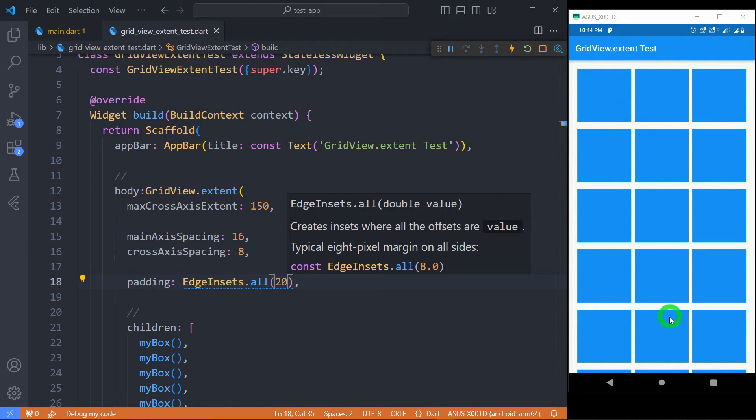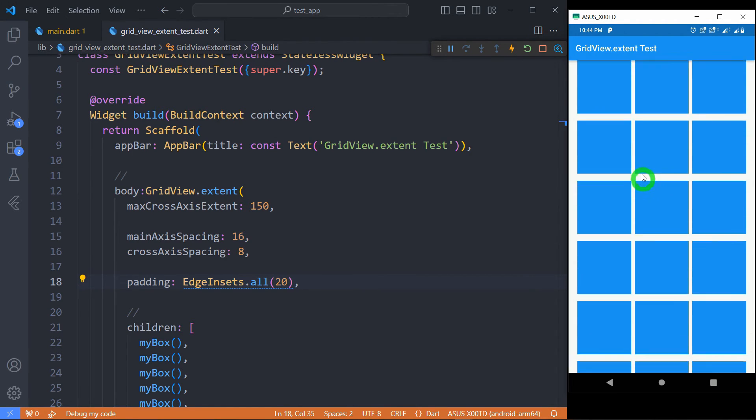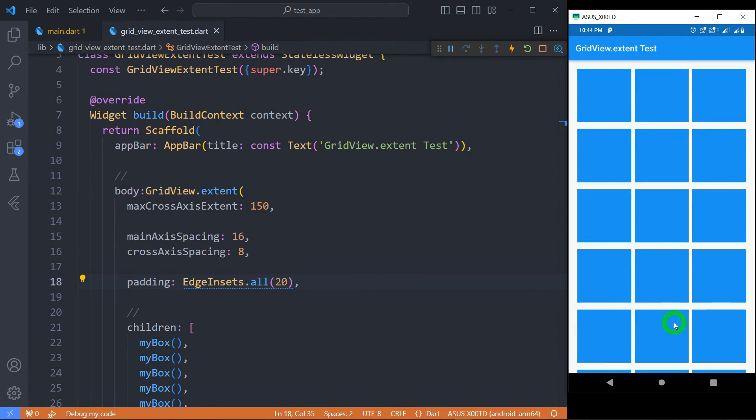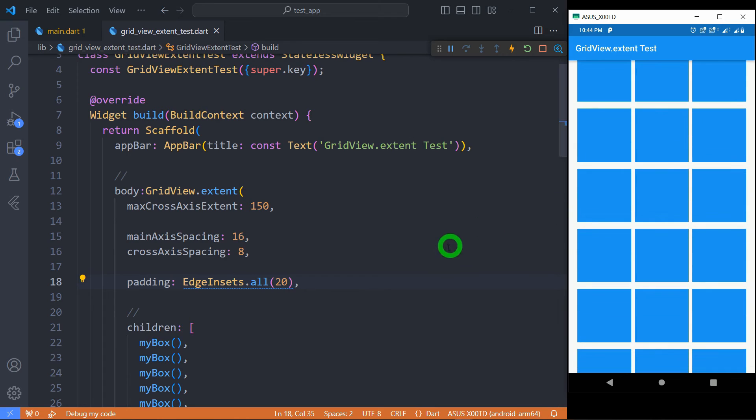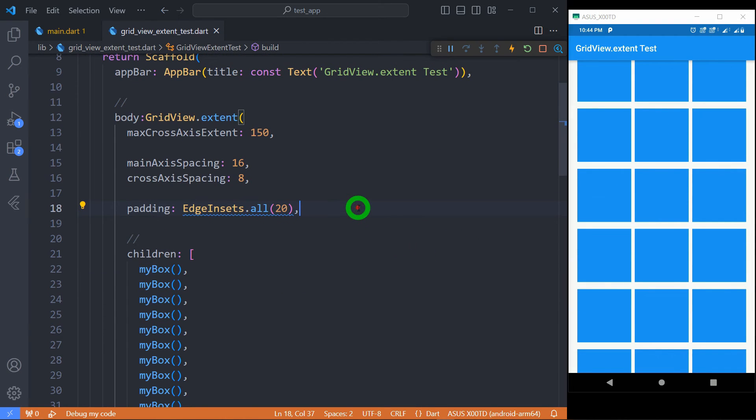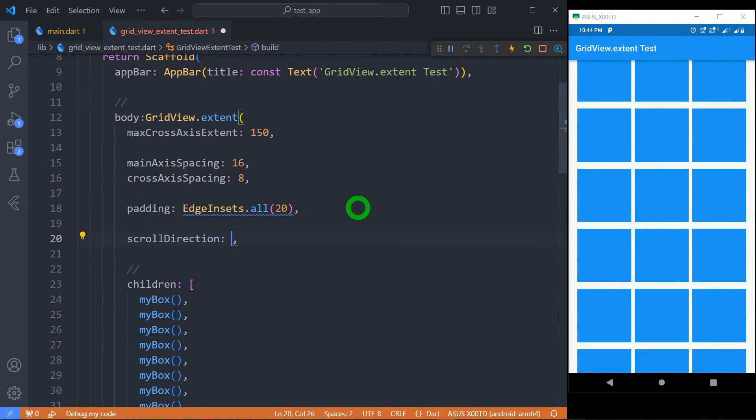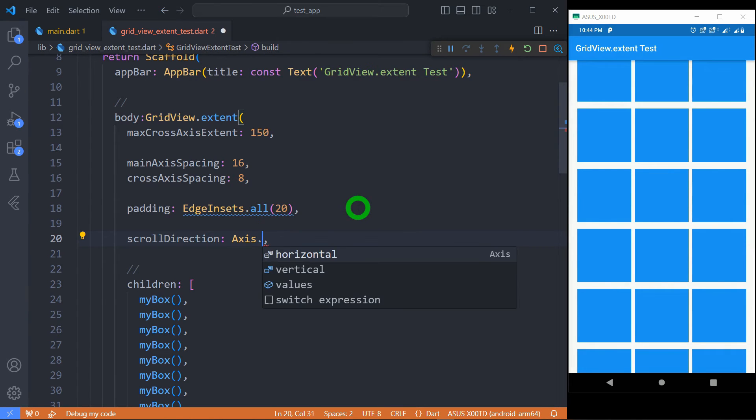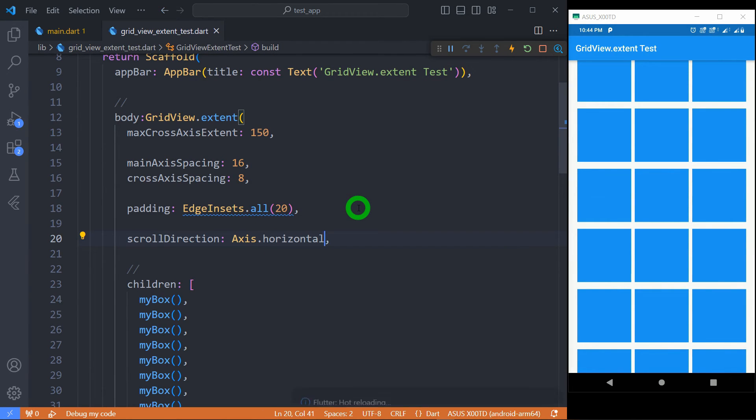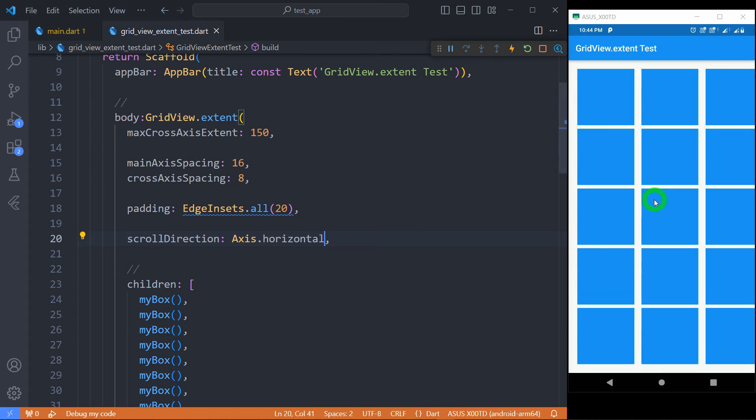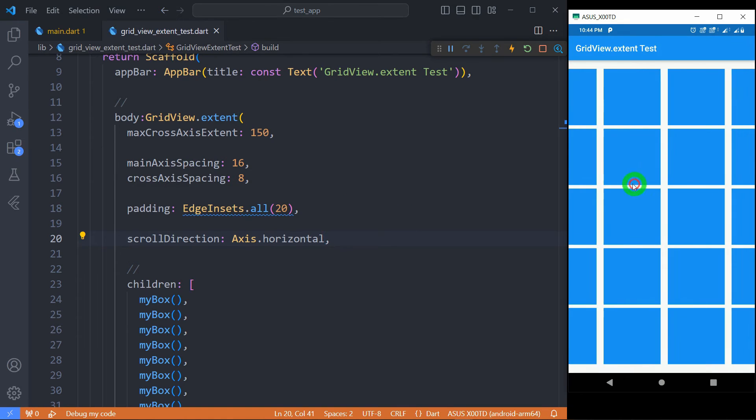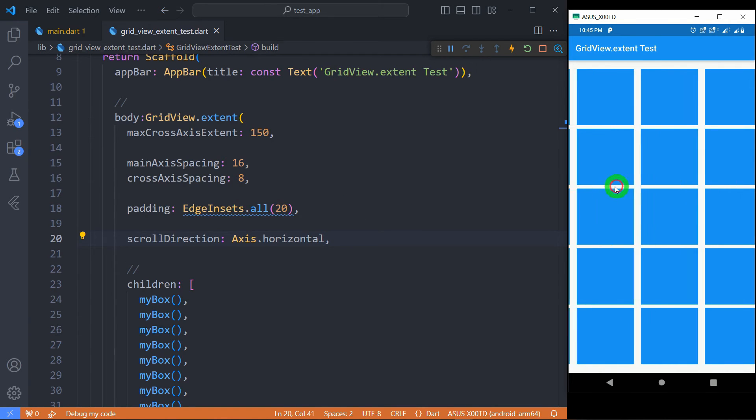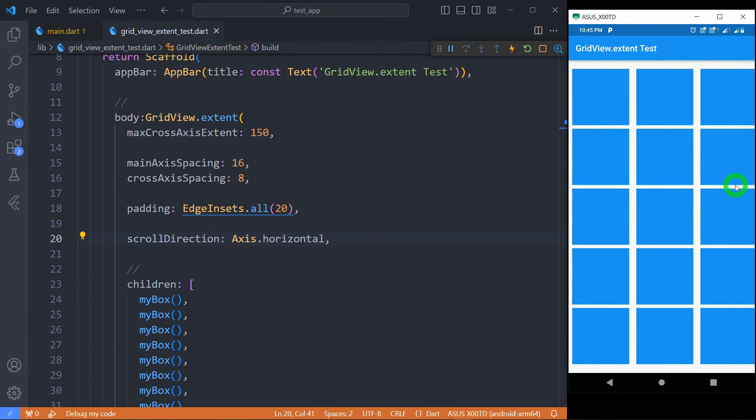Obviously, by default, your GridView scrolls only in vertical direction. So if you want to change that direction, then there is an option called scrollDirection. For this, we have to pass the value Axis.horizontal. So it will change vertical to horizontal. Now I need to rotate this one in the horizontal direction.